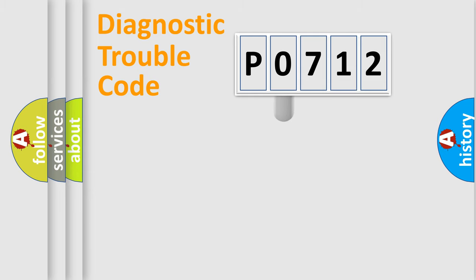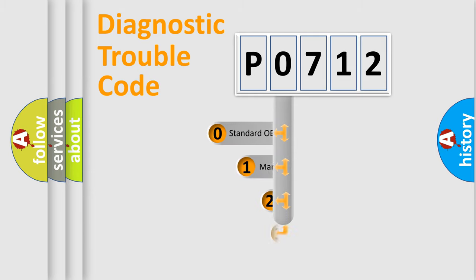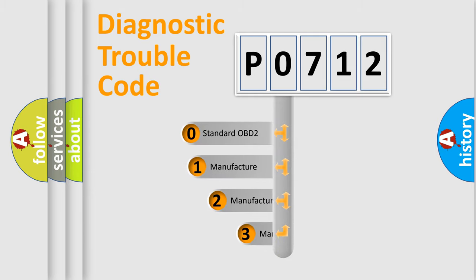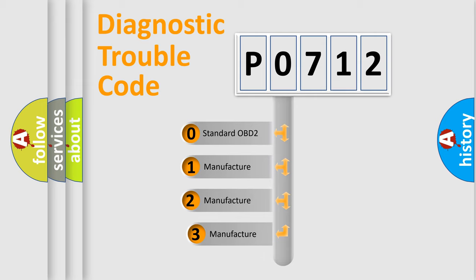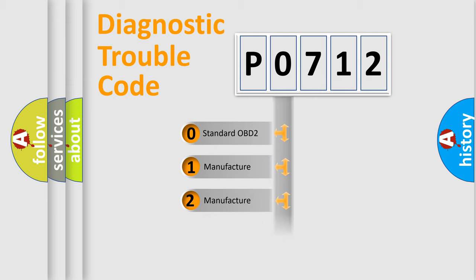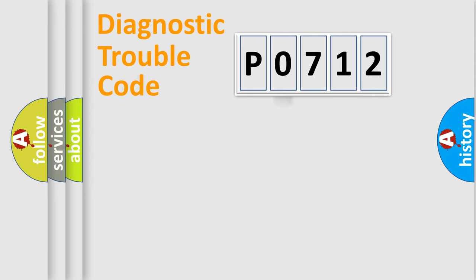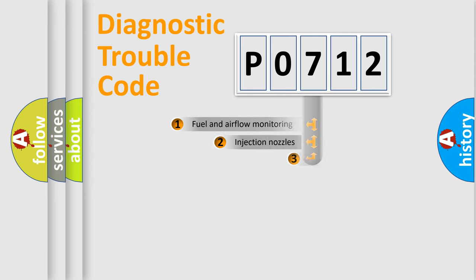This distribution is defined in the first character code. If the second character is expressed as zero, it is a standardized error. In the case of numbers 1, 2, 3, it is a manufacturer-specific error.